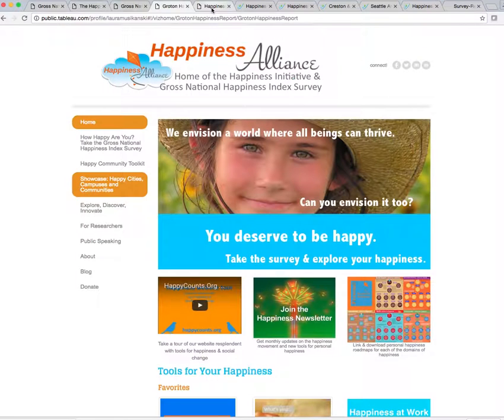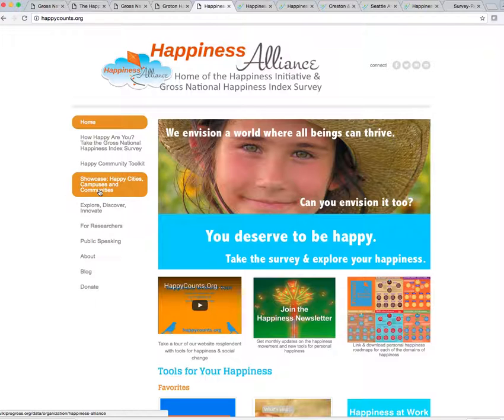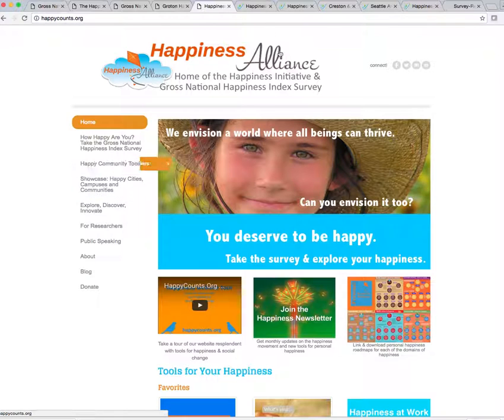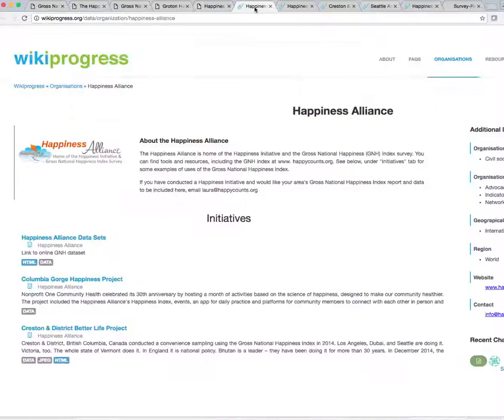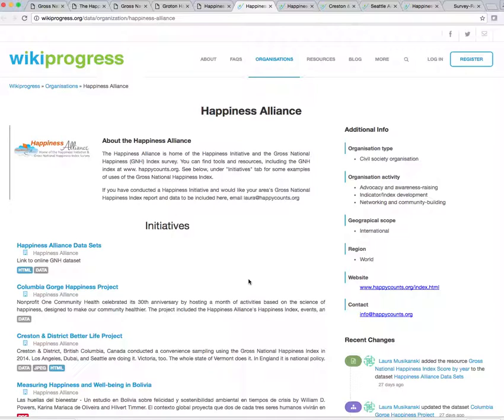So I'm going to show you a couple other examples. Now we'll go back to the website, happycounts.org, and go to Showcase. And that's going to take you to the website of Wikiprogress, the Organization for Economic and Cooperative Development's Wikiprogress site where we have a page. They asked us to do this because we have so many different communities and researchers using our index. So I'm going to show you two examples.